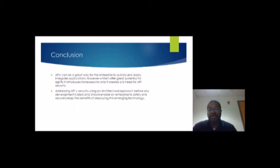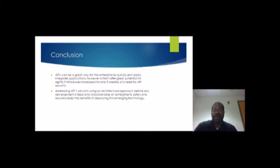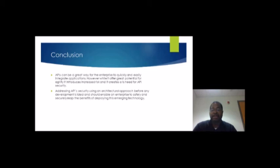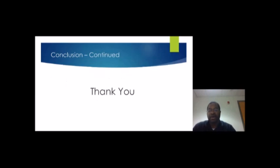APIs can be a great way for the enterprise to quickly and easily integrate applications. While they offer great potential for agility, they introduce increased risk and create a need for API security. Addressing API security using the architectural approach should enable the enterprise to safely and securely reap the benefits of deploying this emerging technology. Thank you all — it was great working with the team, and thanks to the professor for this wonderful project.